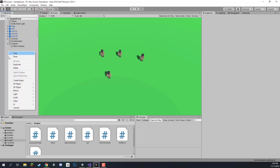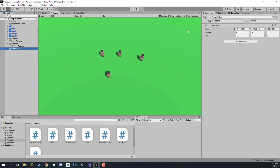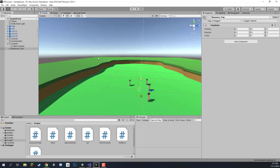To begin I'm going to create a new empty game object. I'm going to call this one our resource_tree and I'm going to set it to position 0,0,0 so that we can get it in the center of the screen for now.